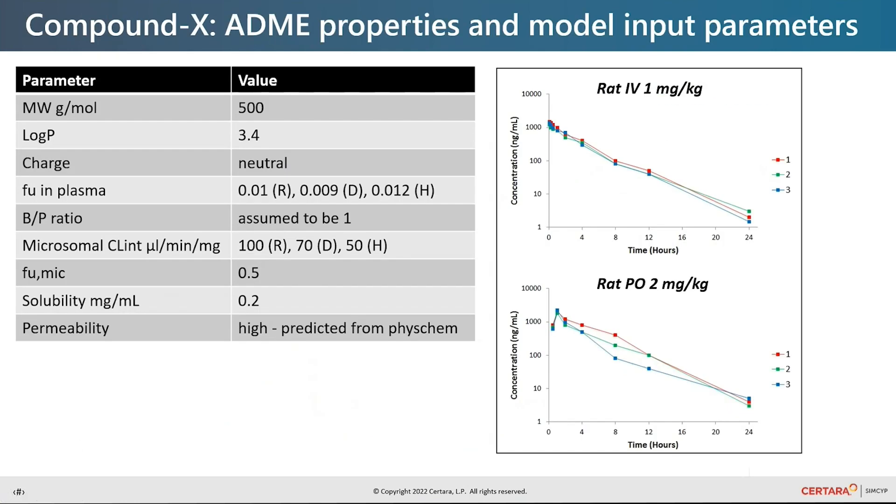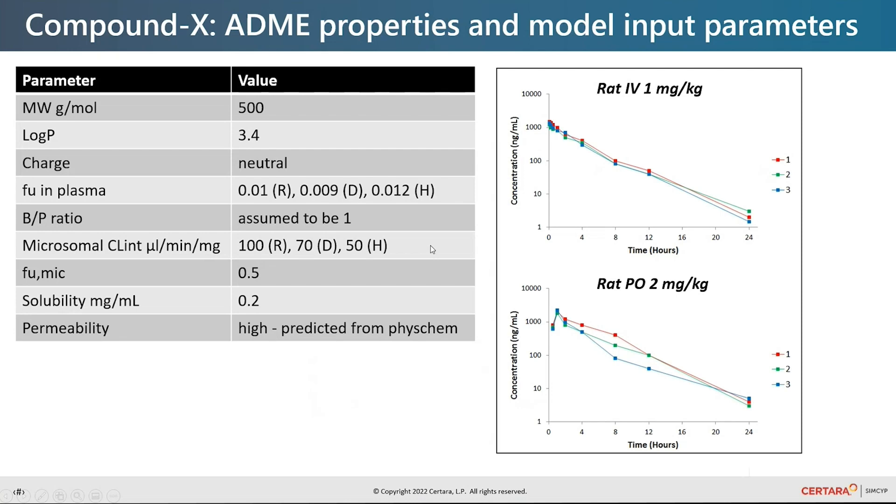Moving to the case study, compound X is a lipophilic neutral compound with high plasma protein binding across species. Blood to plasma ratio is assumed to be one. It is cleared via CYP metabolism and microsomal intrinsic clearance values are available across species.